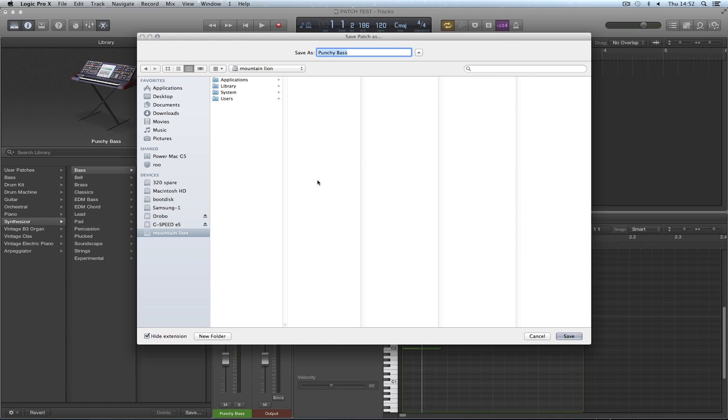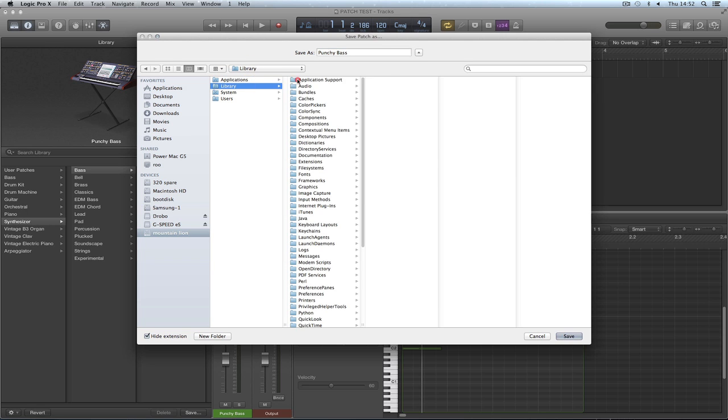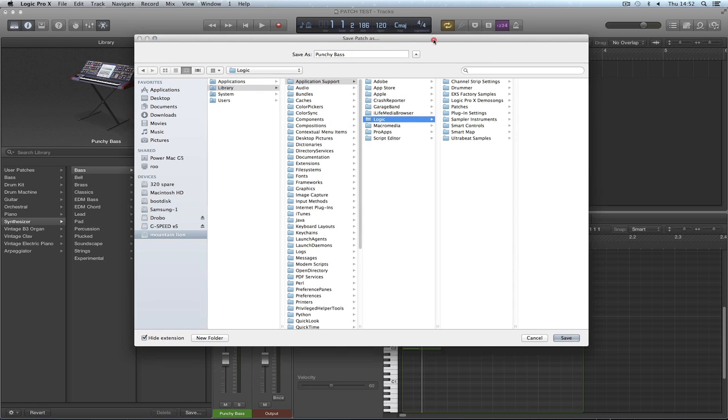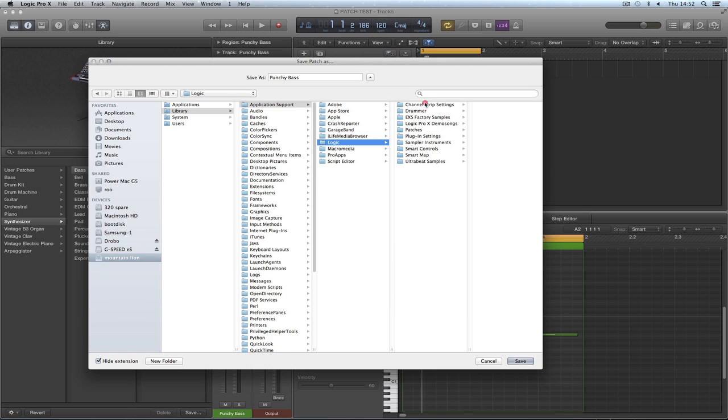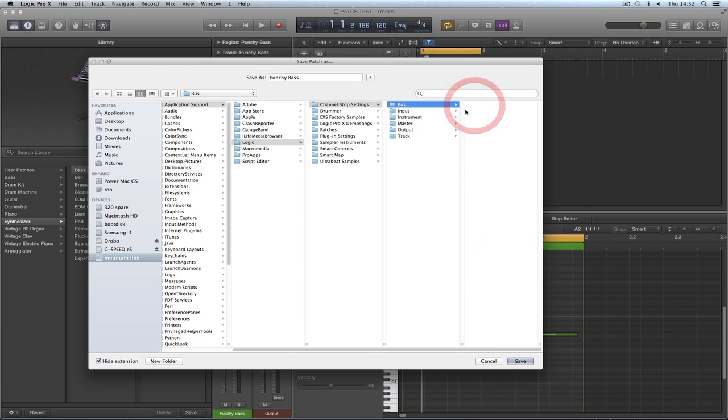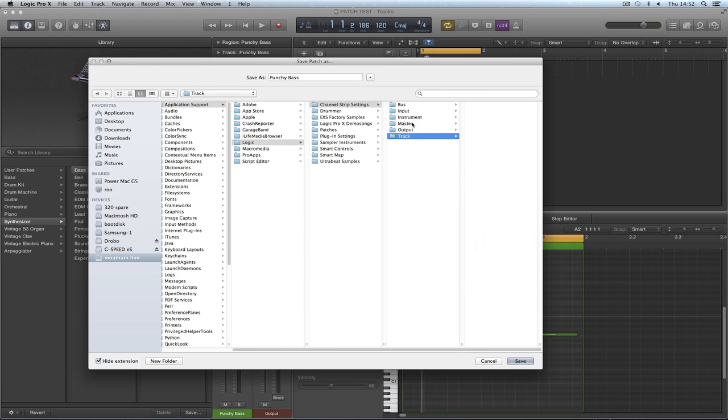Macintosh HD, Library, Application Support, Logic. But look, it's not in channel strip settings anymore. Channel strip settings are still there, divided into bass, input, instrument, master, output and track. But they're all empty.